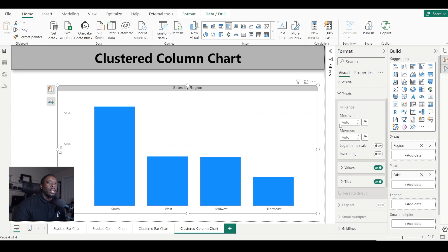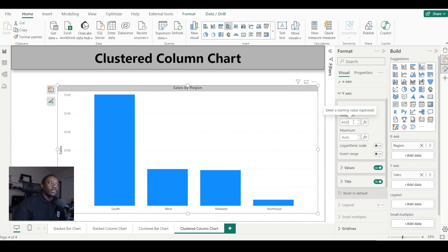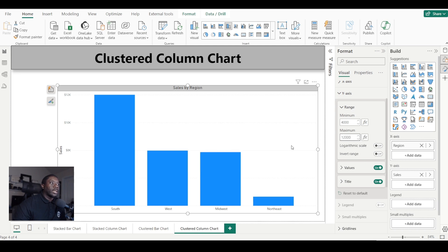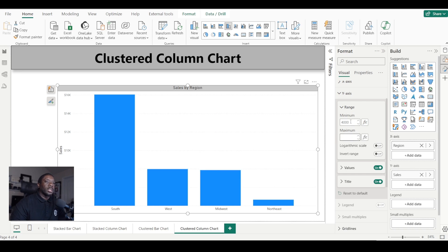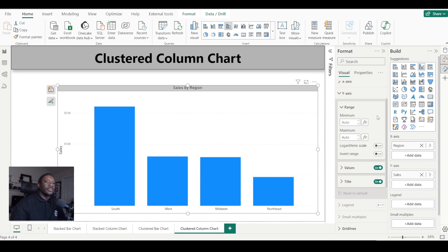On the y-axis we can set a minimum and a maximum. Our range currently goes from zero to a little over fifteen thousand. If we want to set a minimum, we can type in four thousand, and it'll start at four thousand. Then if we want to stop at twelve thousand, we type in twelve thousand and it stops there.